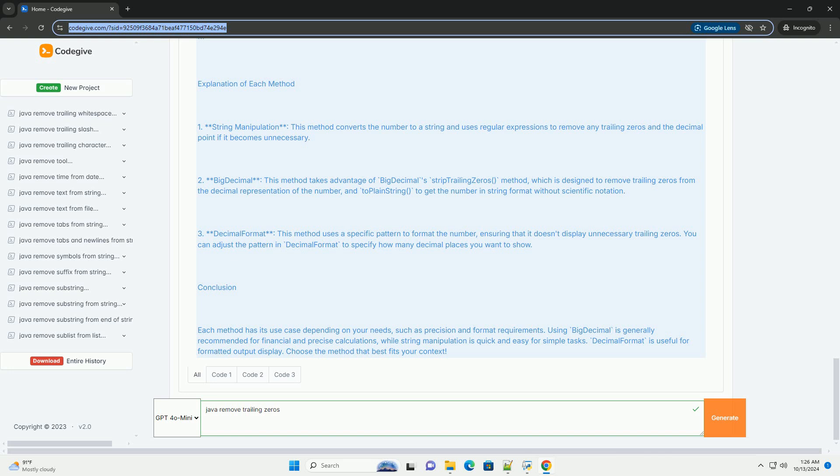Method 3: Using DecimalFormat. You can also use DecimalFormat from the java.text package to control the number formatting, which automatically removes trailing zeros.